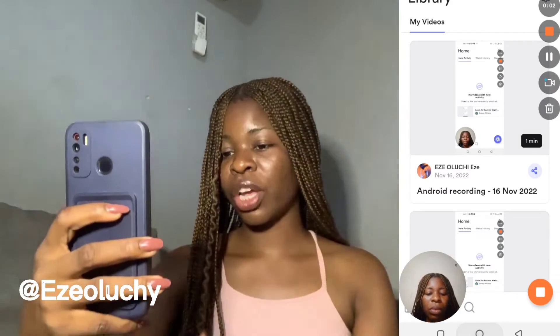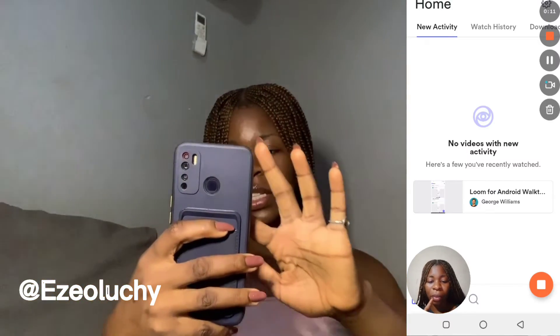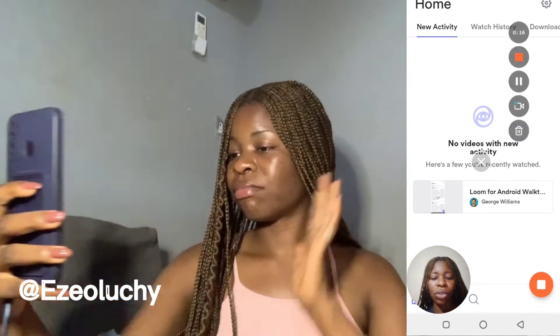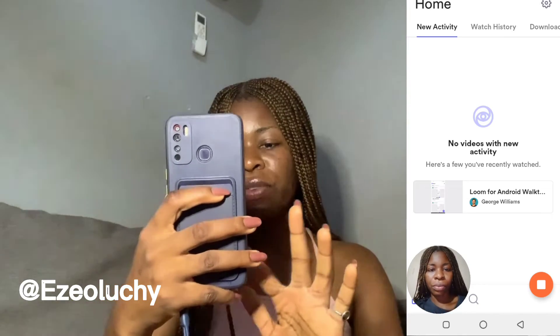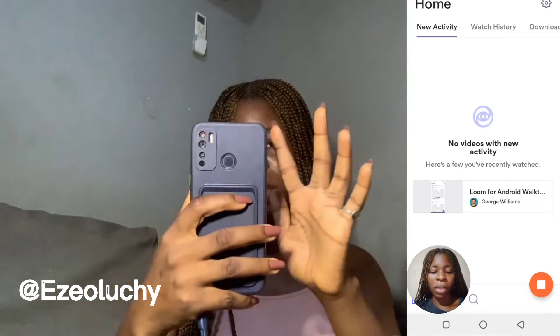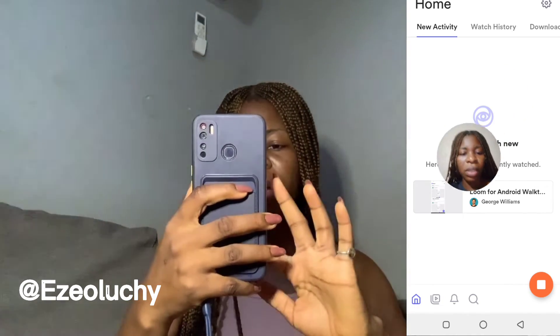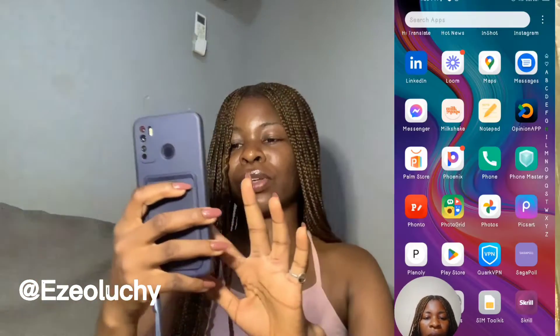So I'm going to screen record myself doing something on my phone. This is it — I'm actually showing my face right now and I'm recording this video. You can choose to move the camera bubble to any location you want, and you can actually remove it if you don't want it to show. I'm actually recording my face and my screen at the same time.